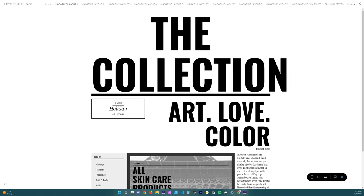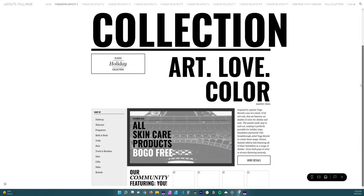Why hello there, welcome back to my channel. It is of course Chelsea of She Designs Things, and in today's video I'm going to be showing you how to remove those terrible scroll bars that come on your website when you're using Google Sites and you have an embed. So if you'd like to know how to remove them, then of course stay tuned.